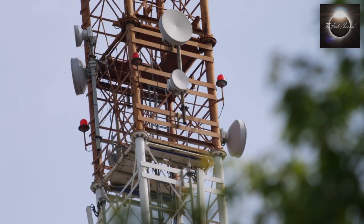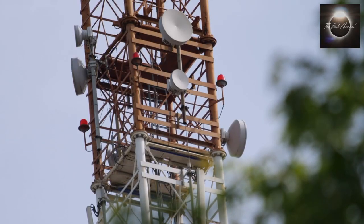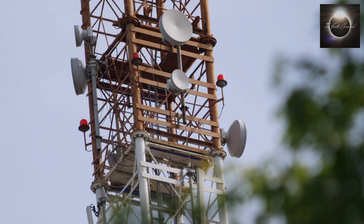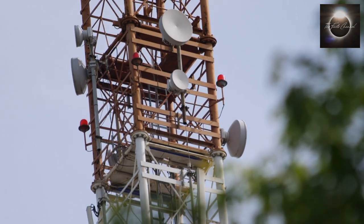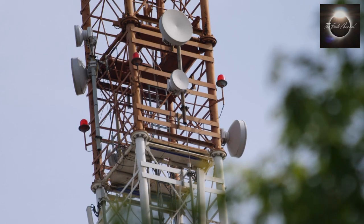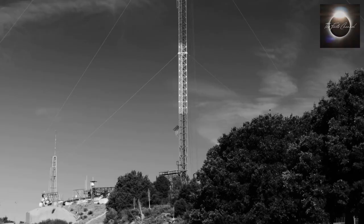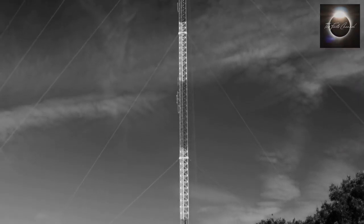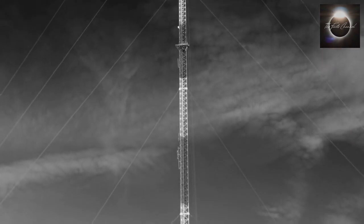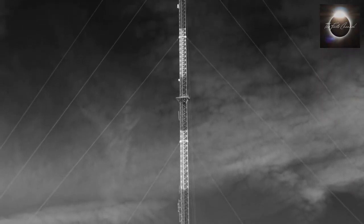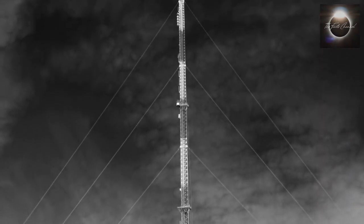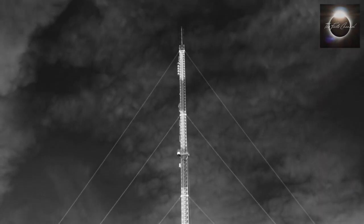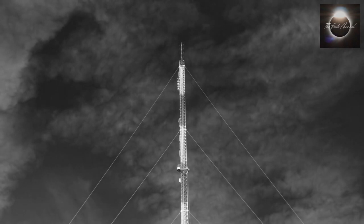Microwave towers, on the other hand, use high-frequency radio waves to transmit signals over short distances. They are often used for point-to-point communication and can be found in remote areas where it may be challenging to lay fiber-optic cables.